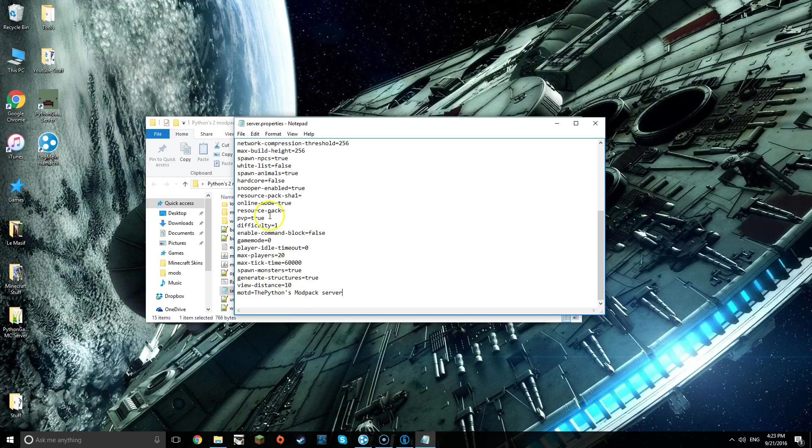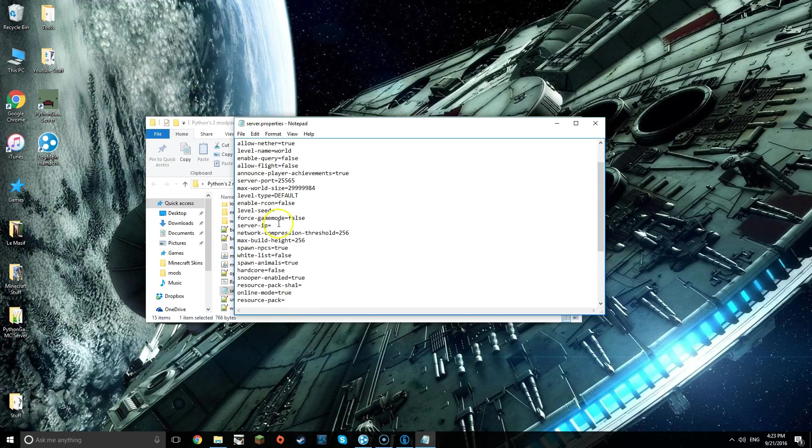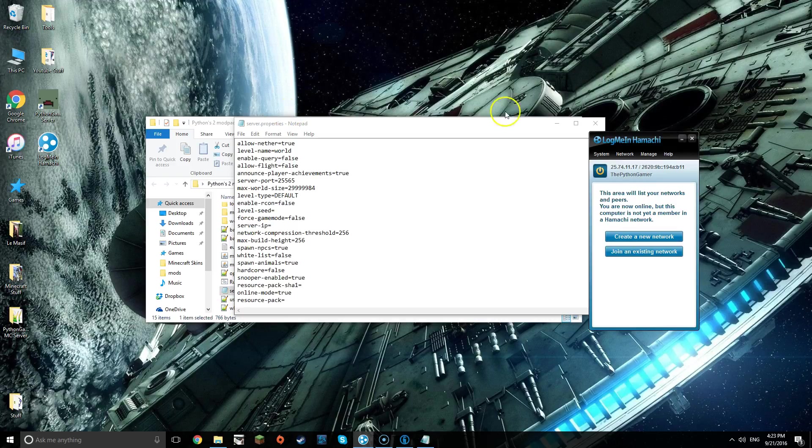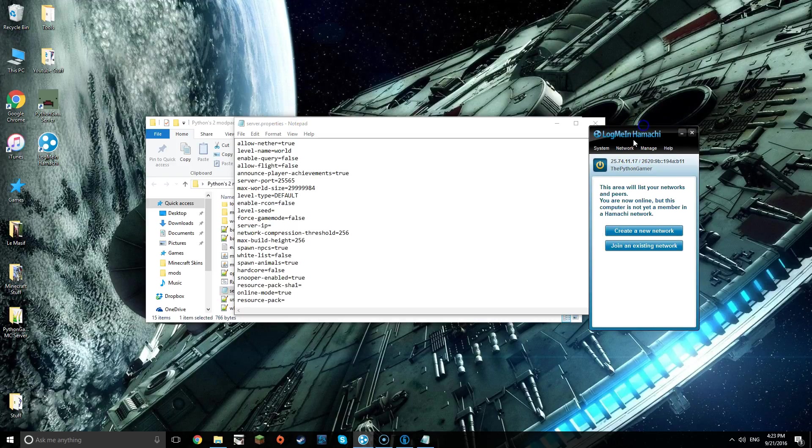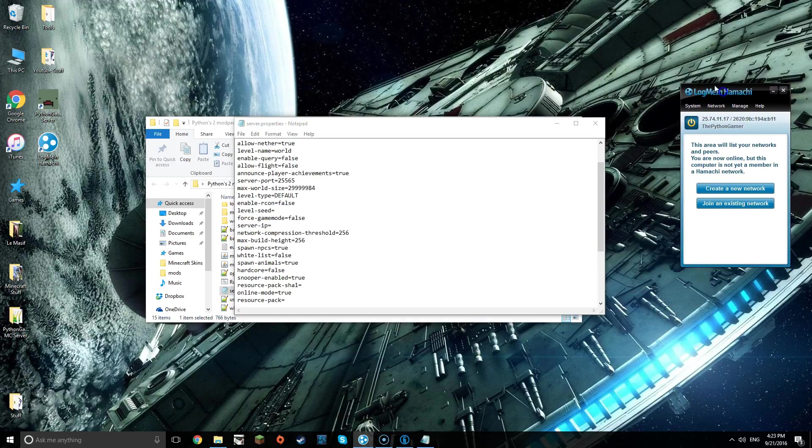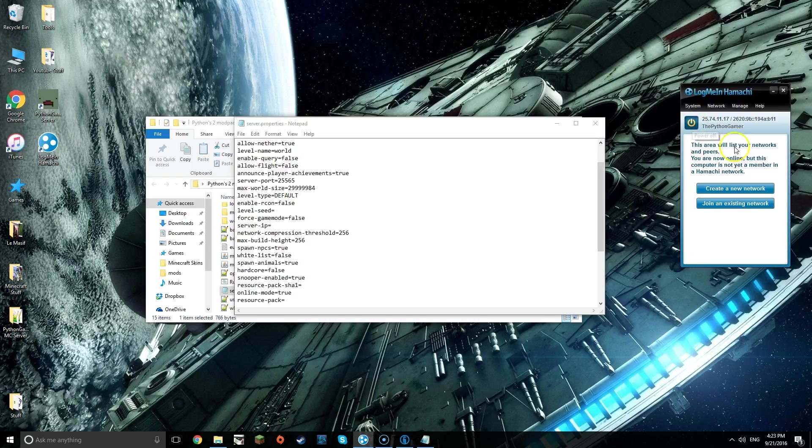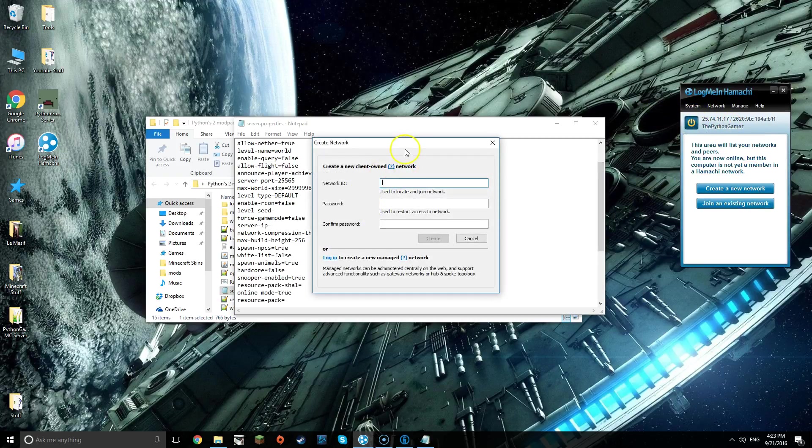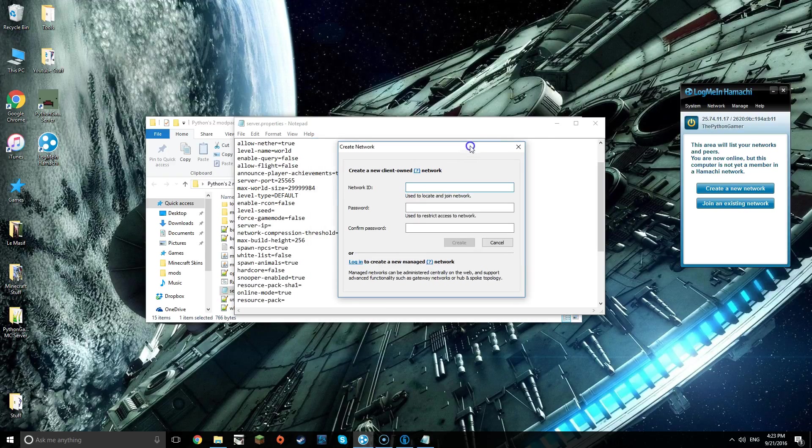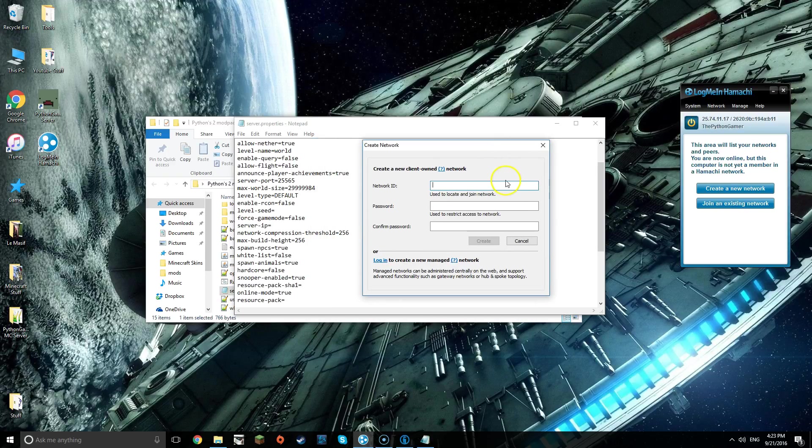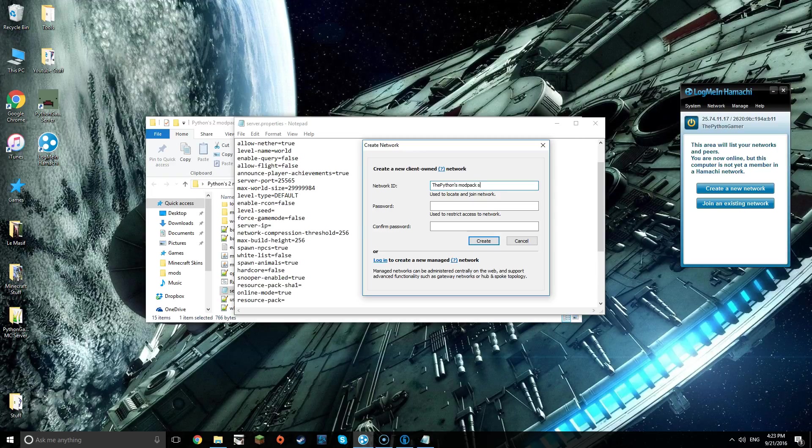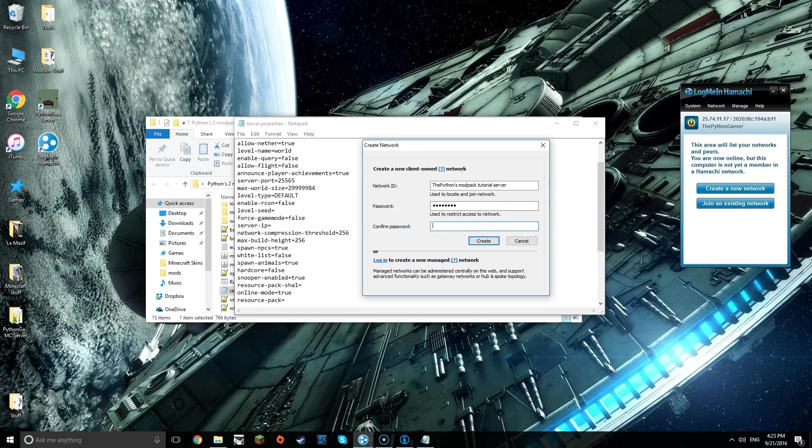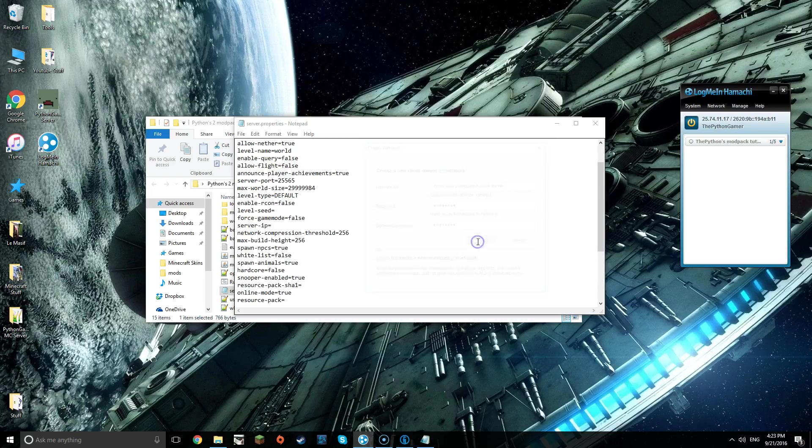Then what you're going to do is open up Hamachi. Now, because I haven't created a server just for you guys, you're going to want to create a new server. I'm going to create an ID, the Python Mod Pack Server, or Mod Pack 2 For Real Server, and then I'm going to put in a little password. I'm not going to say it because I don't feel like saying it, and create.